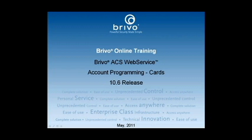In this segment of Brevo Online Training, we will provide configuration instructions for adding cards into a web service account.